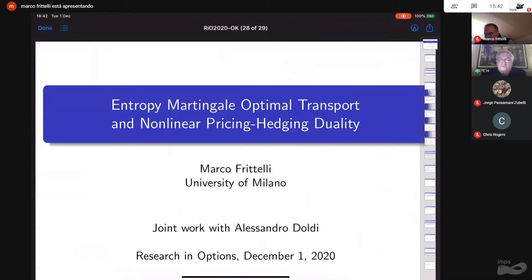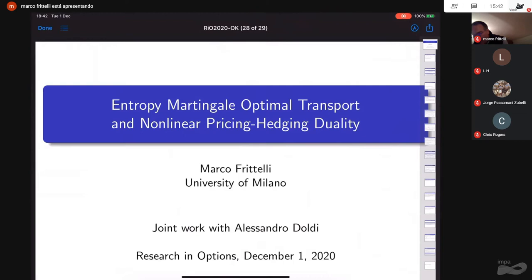It's my pleasure to introduce Marco Fratelli from the University of Milano, who will be speaking on Entropy Martingale Optimal Transport and Non-Linear Pricing Hedging. Marco thanks Rain and the organizers, especially George, and is grateful for their invitation to this conference. He notes this is joint work with Alessandro Dordi, also in Milano.